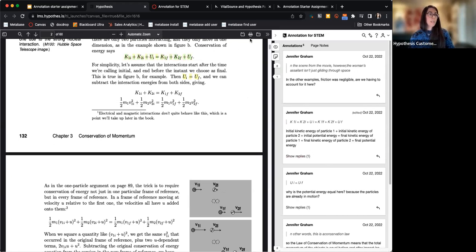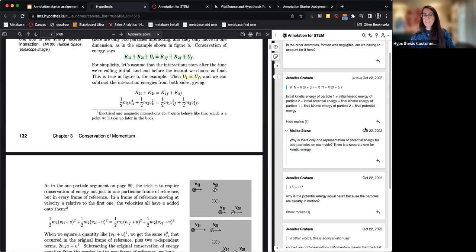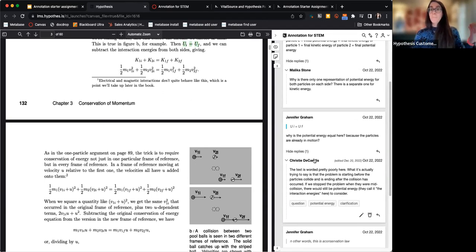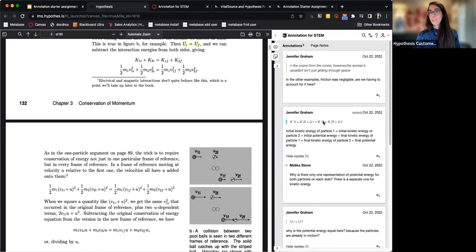Students can reply to each other in the annotations, and you as the instructor can annotate and reply to students as well. We can have threaded conversations in the annotations — kind of like a discussion board, but directly connected to the text. So it's a bit more engaging and interactive than a discussion board. If you have any questions about what you're looking at, feel free to throw them in the chat and a team member can answer them.